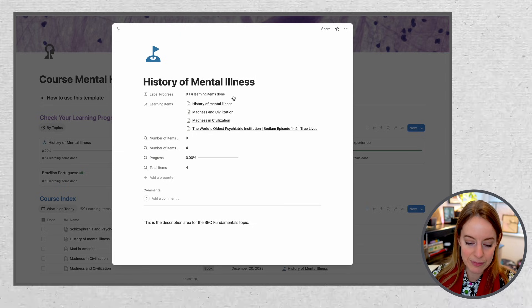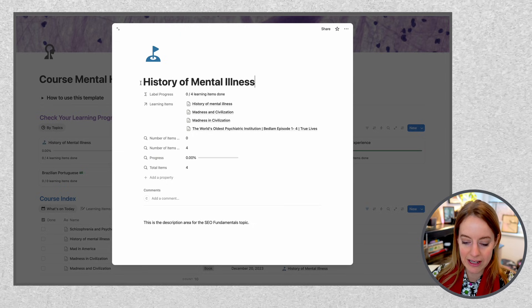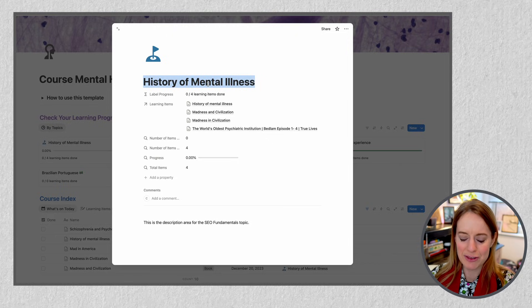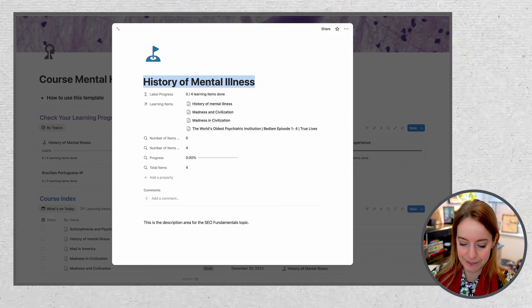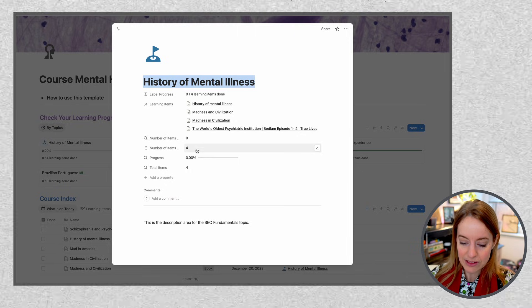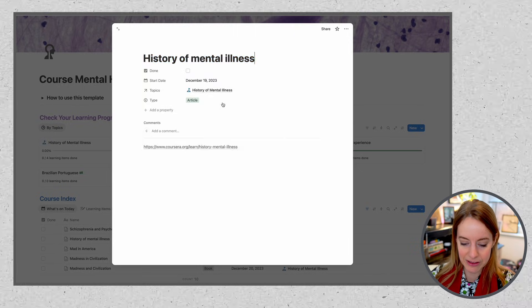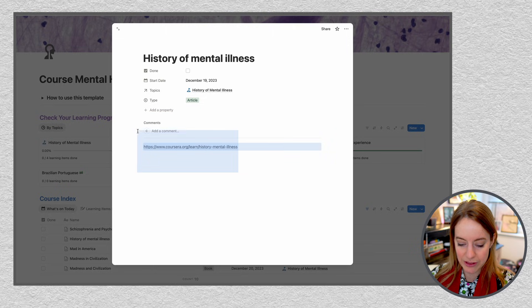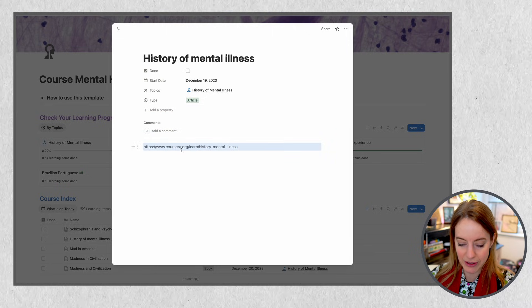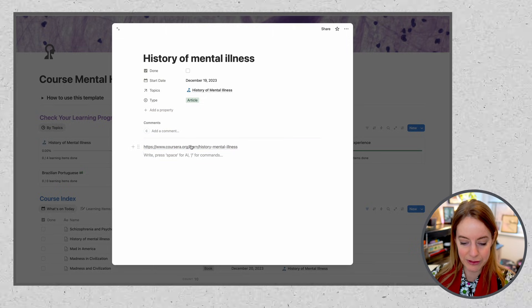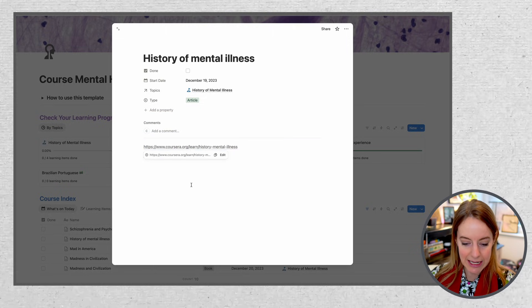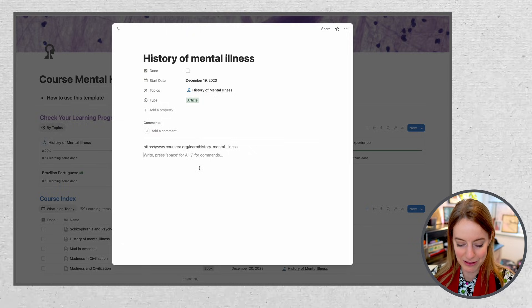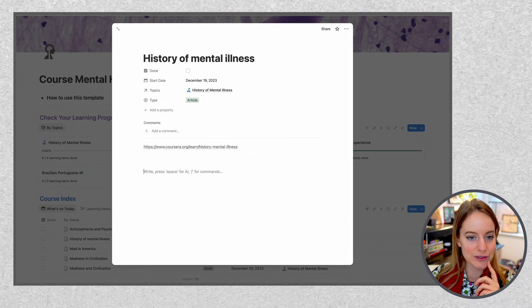What I do is pick three to four learning resources per topic. For example, for the history of mental illness, one resource is a Coursera course I've heard is quite good. I haven't started yet, but in the end I'd also put my notes there. I'd do the same for all the other topics.